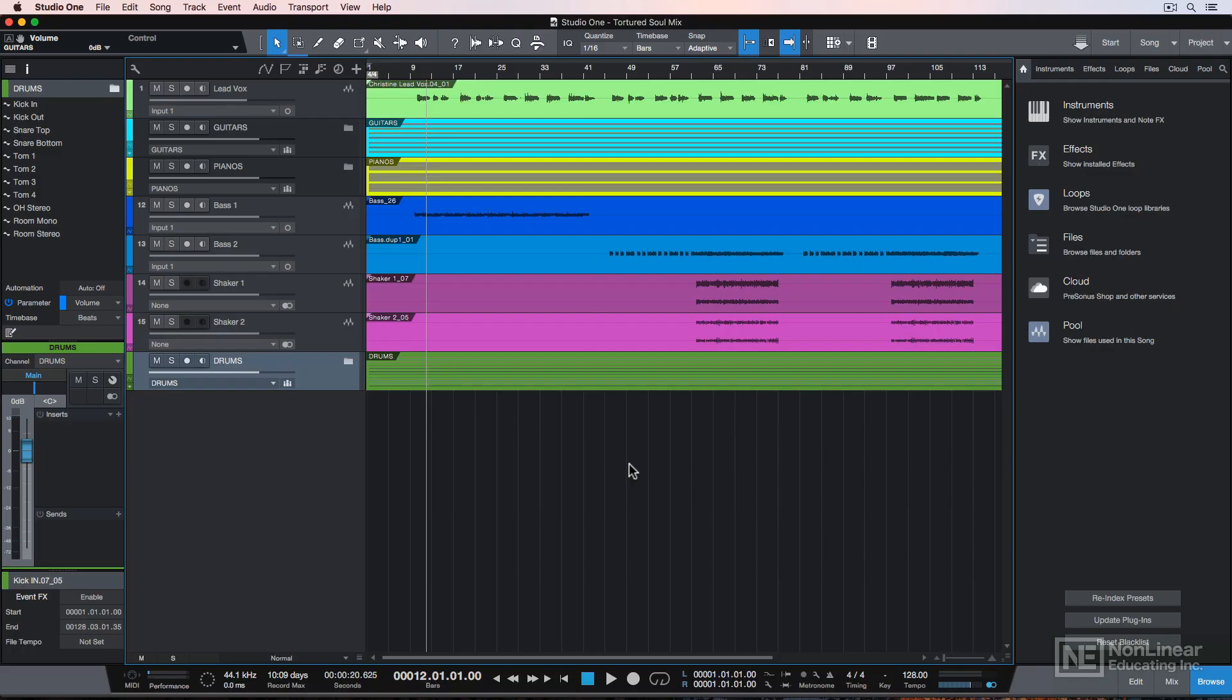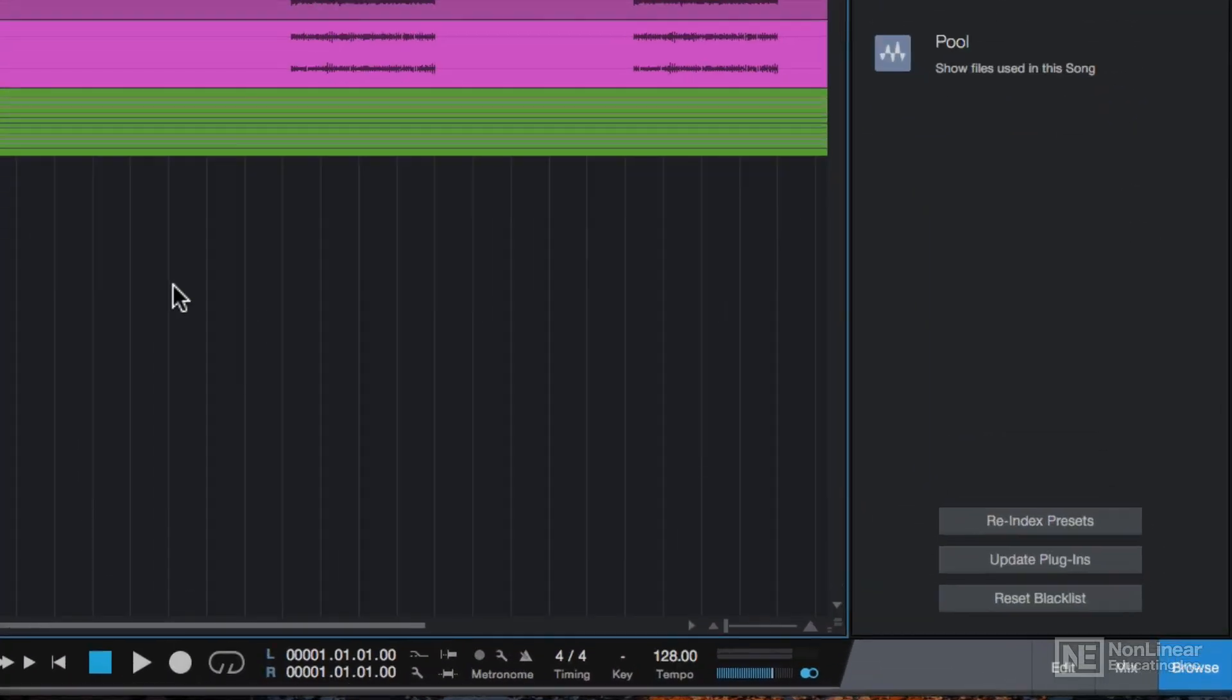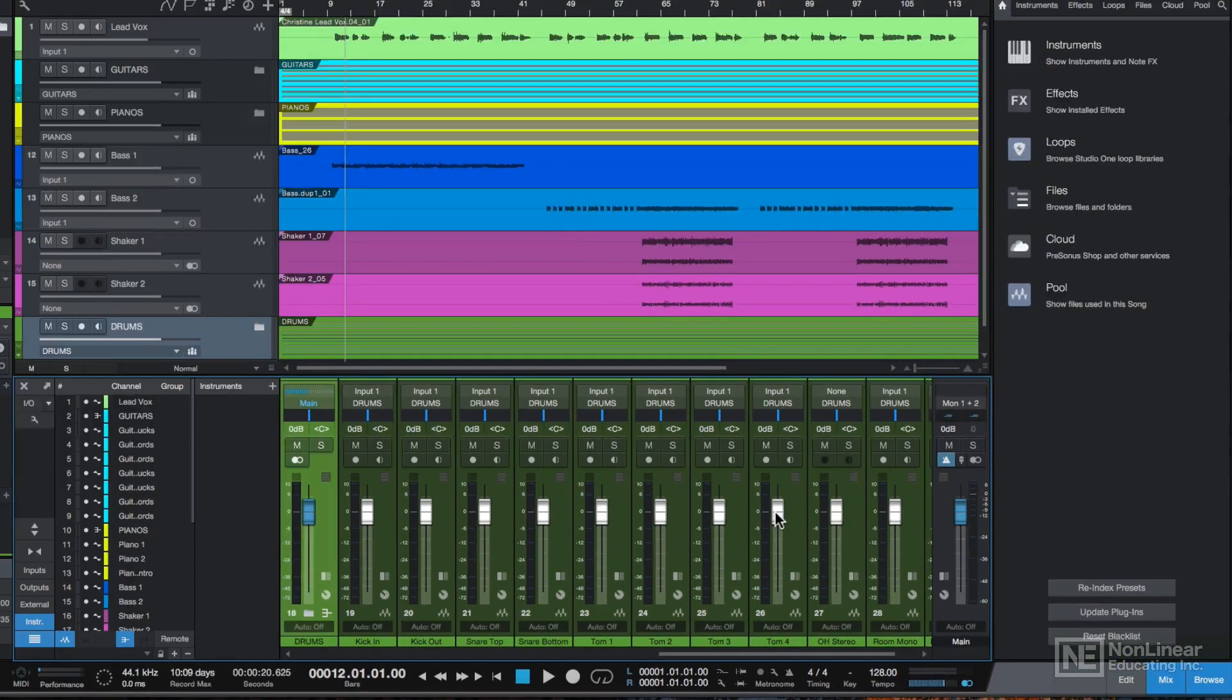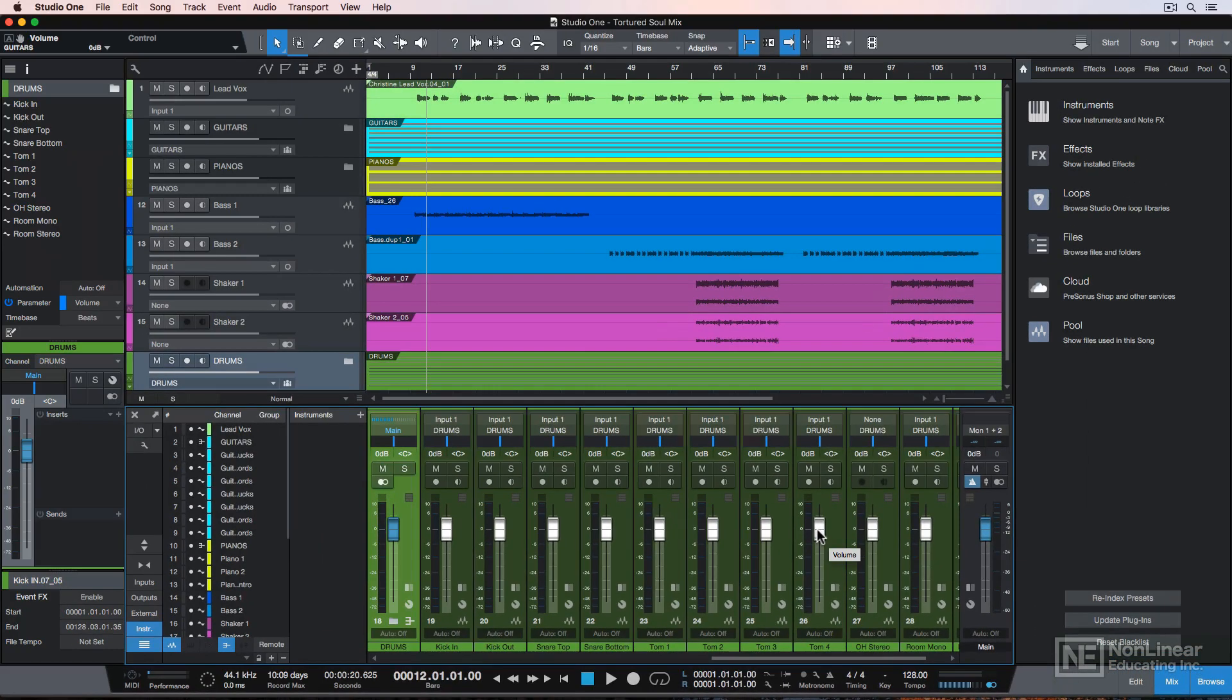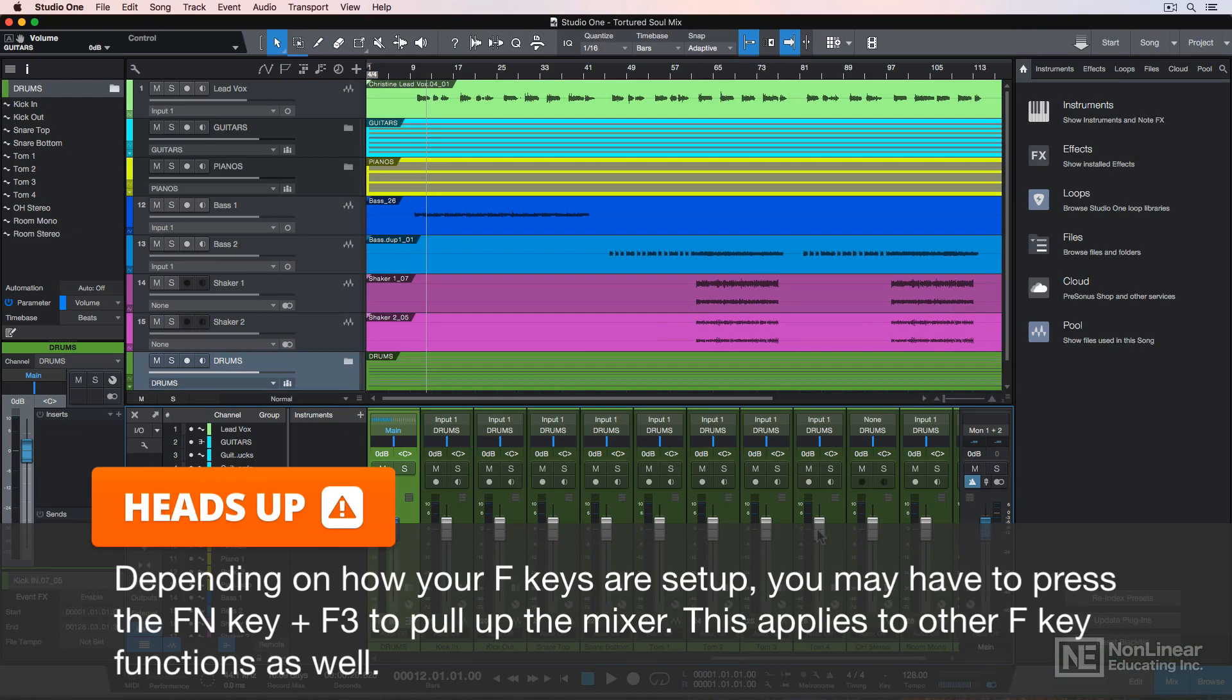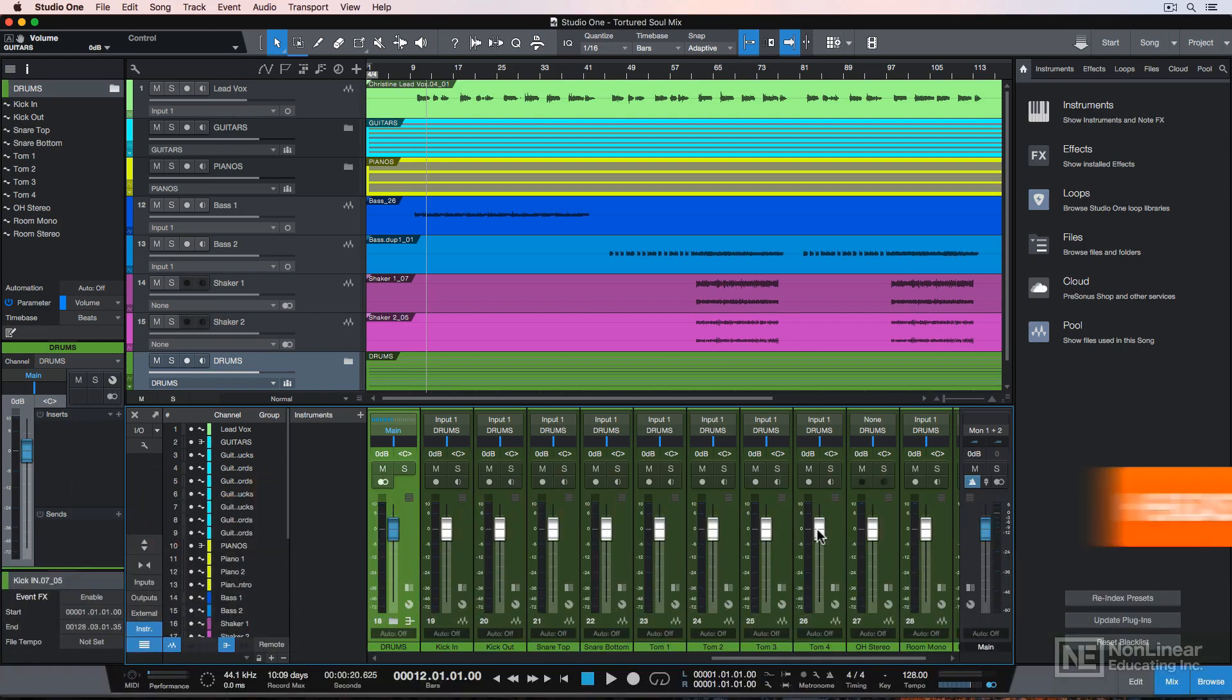Since this is a mixing course, I'll be using Studio One's mixer quite a bit, so let me give you an overview of how to use the mixer. To pull up the mixer you can click here, or you can press F3 to open the mixer as well. But you may have to press the function key, then F3 depending on how you have your function key set up on your computer, so just keep that in mind for all F key shortcuts.